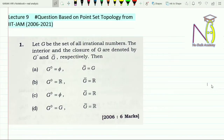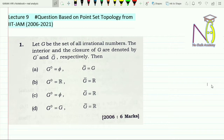Hello students, welcome to the ninth lecture in real analysis. Till the eighth lecture we have discussed many definitions and examples. Now let me take some questions which are based on point set topology, and I will be discussing all the questions from 2006 to 2021 one by one.